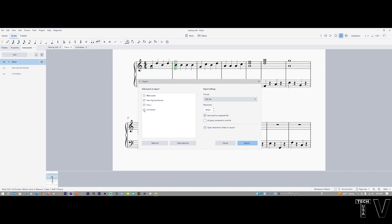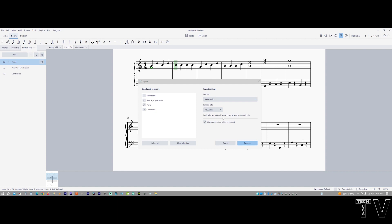If we enable all of these and I go to wave file, as you can tell, each selected part will be exported as a separate audio file.